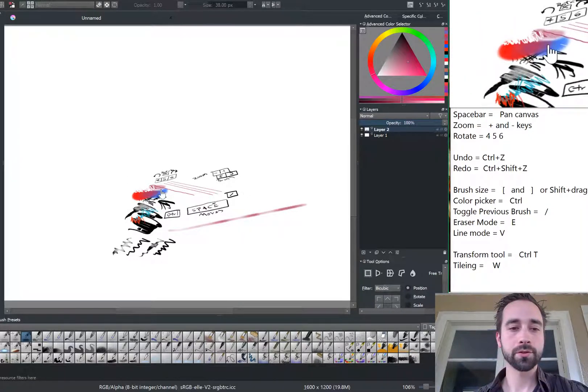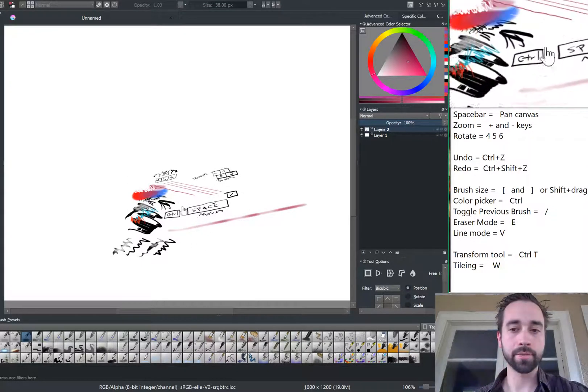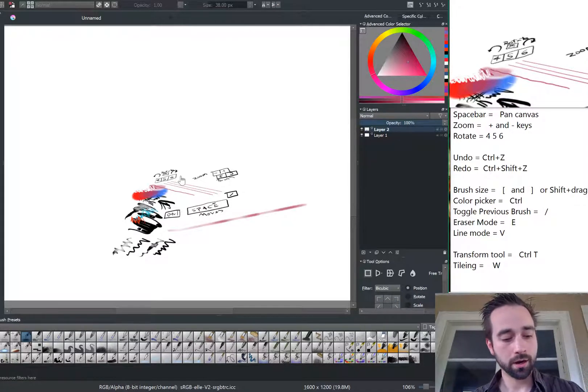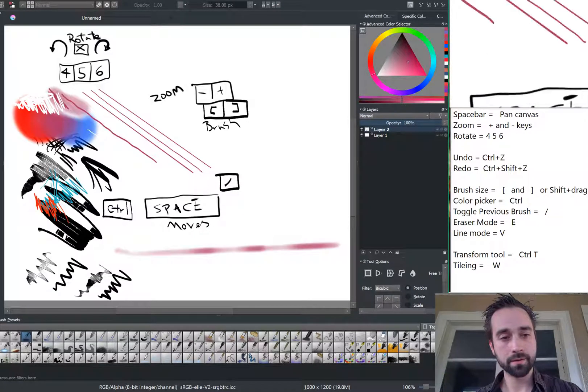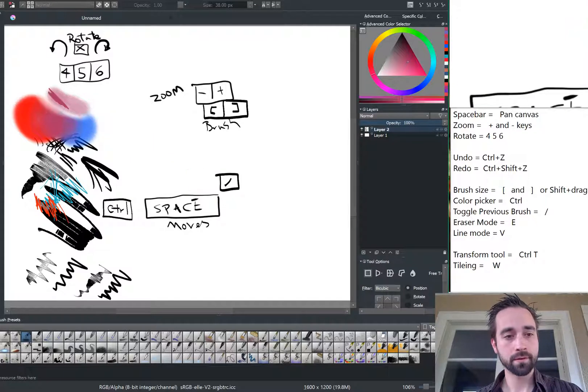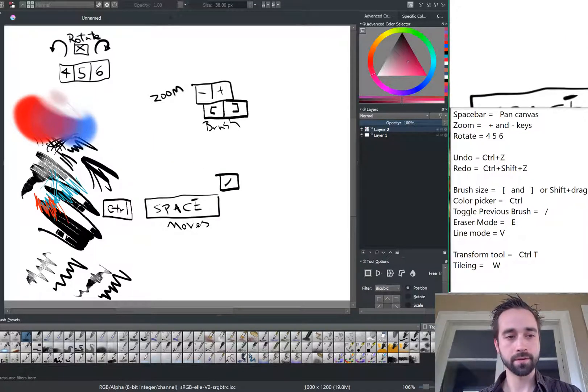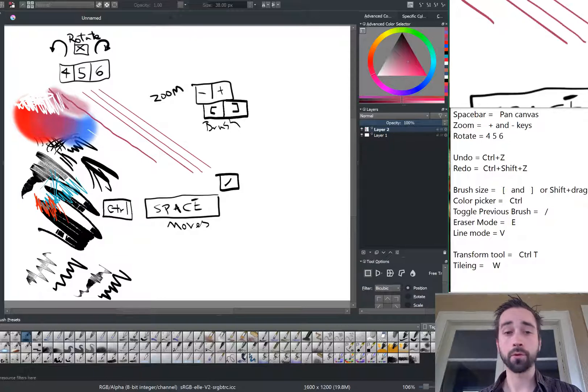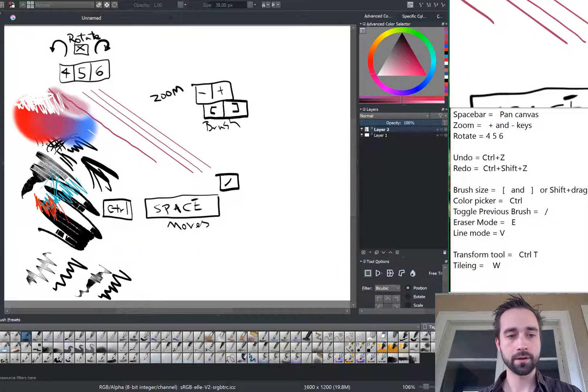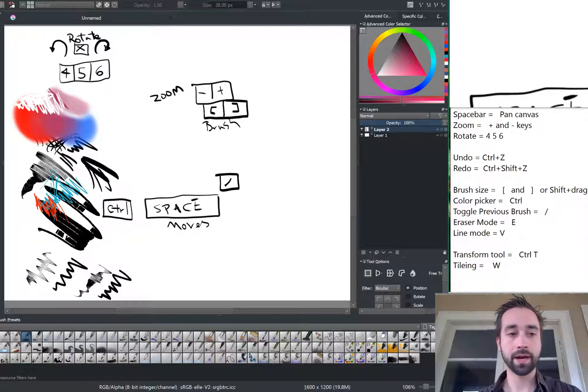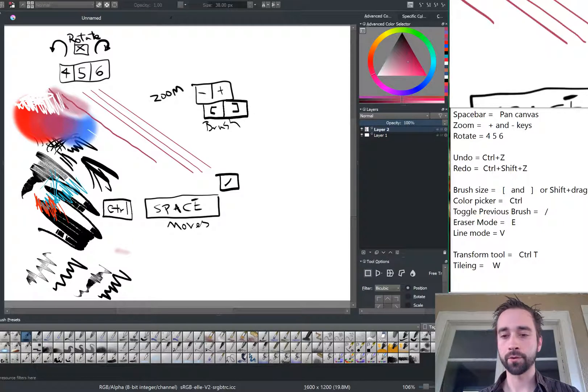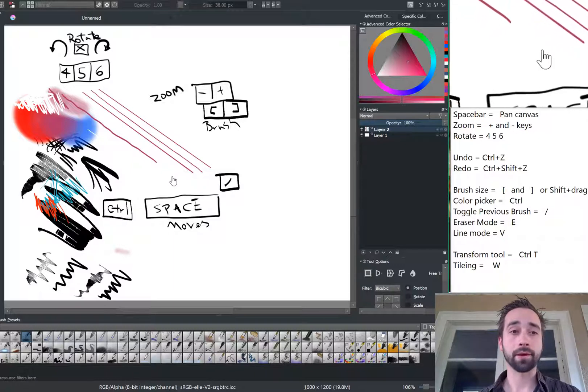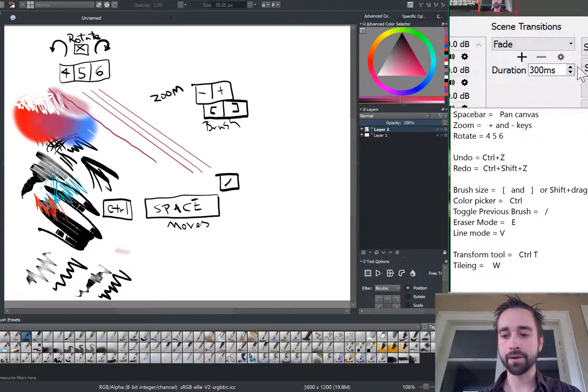So those are the basic tools that you're going to be using the most. Undo is control Z. Redo is shift Z. And that will go through our history. Undo, and then hold shift and tap, and it does a redo. All right. Thank you very much. That's the end of this video. Thank you.